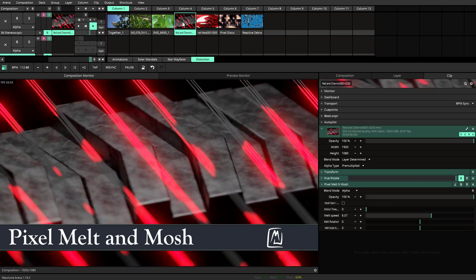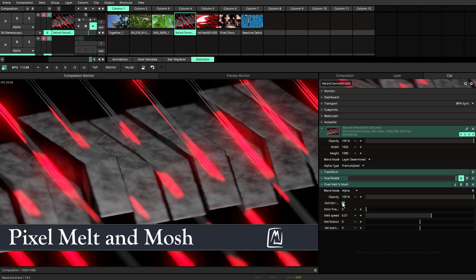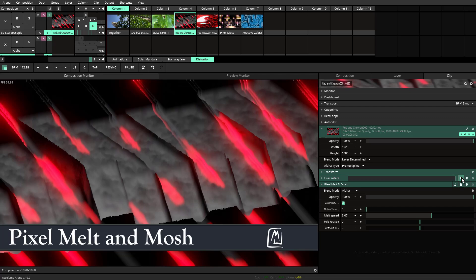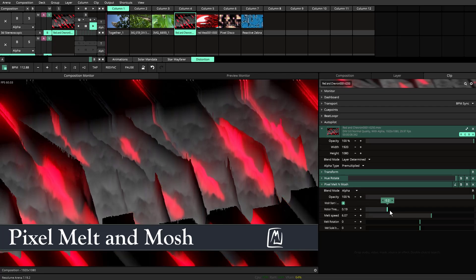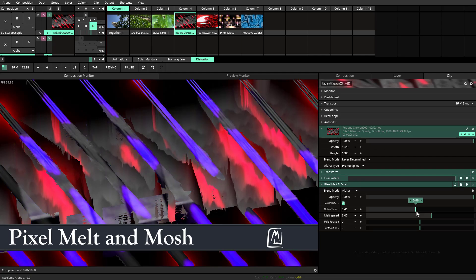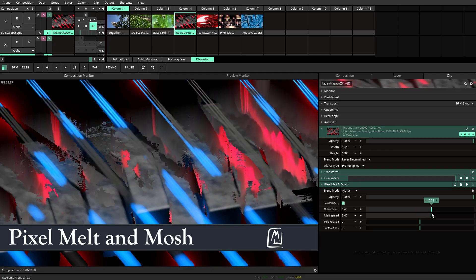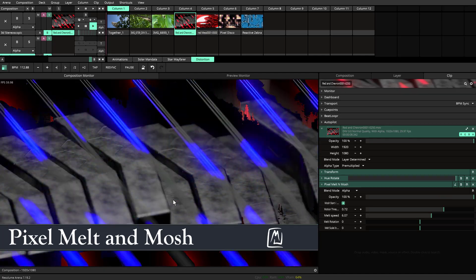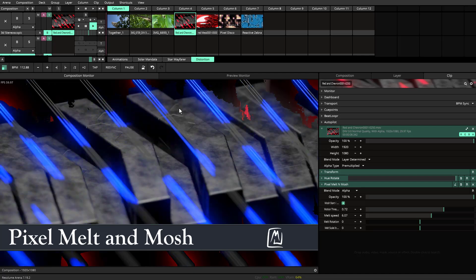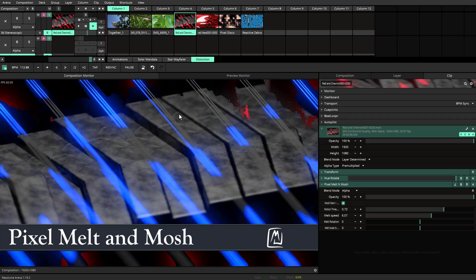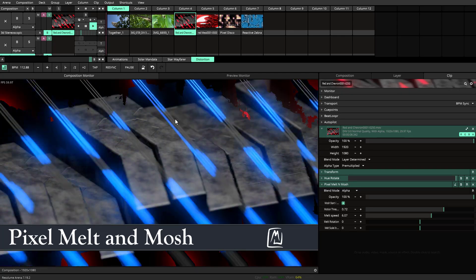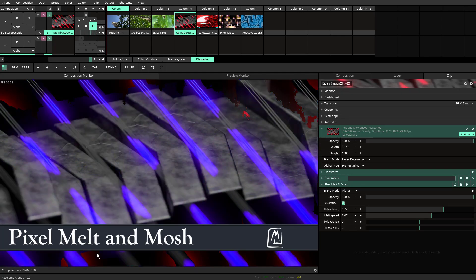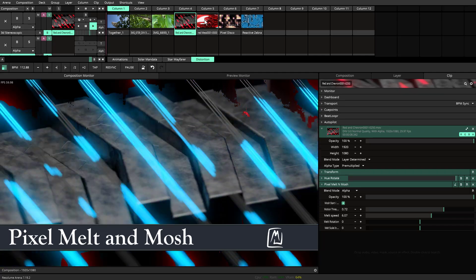And then this one in this particular case, I started the Melt and Mosh and then what I do is I can turn off my hue and rotate break. And then when I move this, it'll start to clear out the melt with the new color of the mosh of the animation that's playing in the background. So the pixel Melt and Mosh is good for this kind of effect where you want to transition from one color to another and you just want to give it some extra little panache.